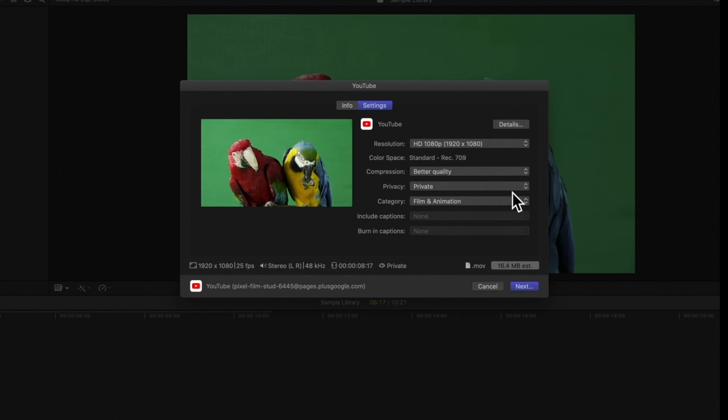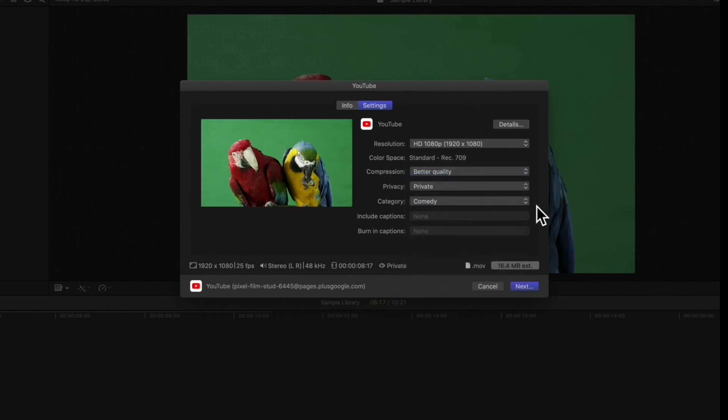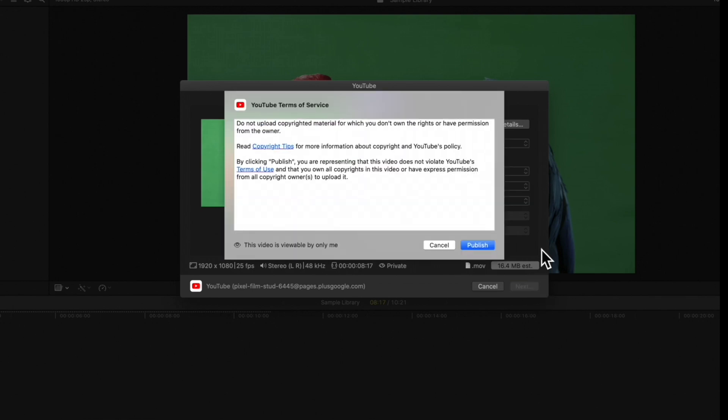Choose a Privacy setting and a YouTube category. If you need more information on these settings, check out the YouTube help page. If you'd like, you can also include any captions you've created. Then, click Next. Review the Terms of Service and hit Publish.